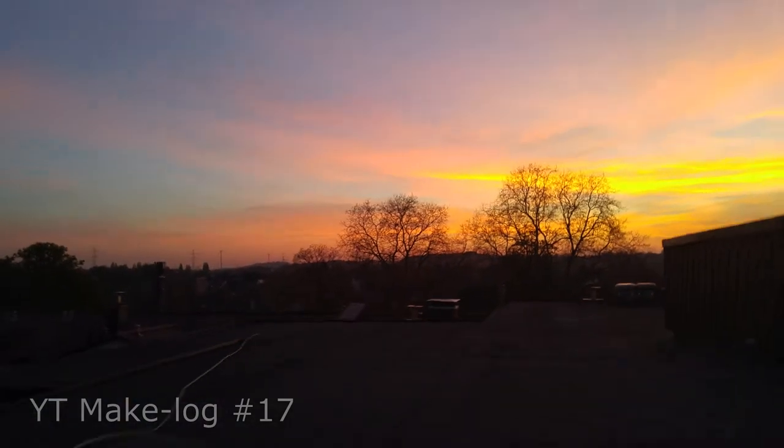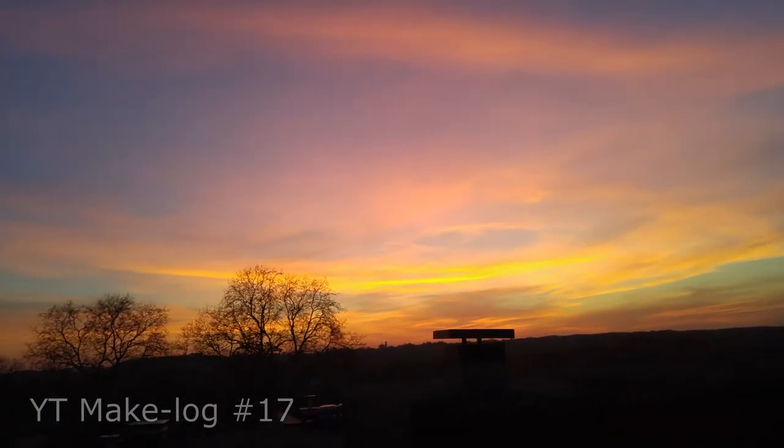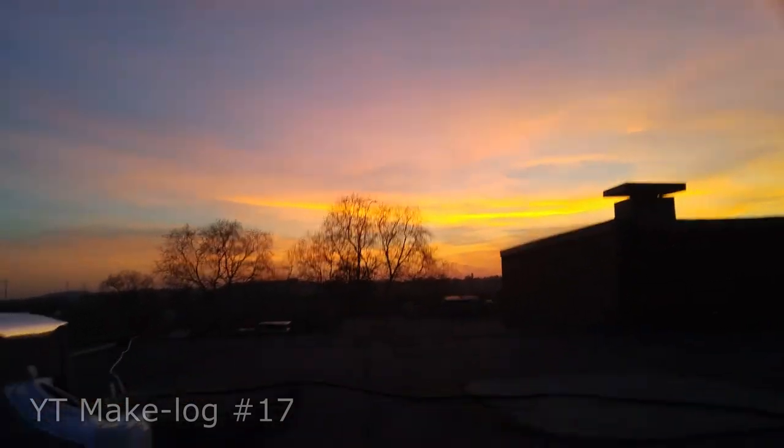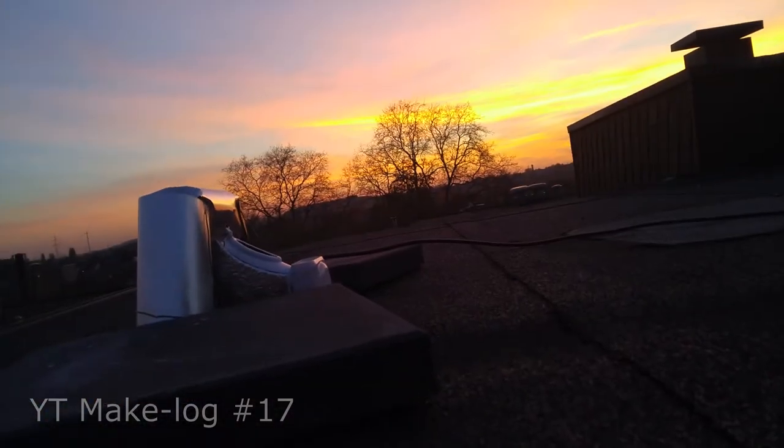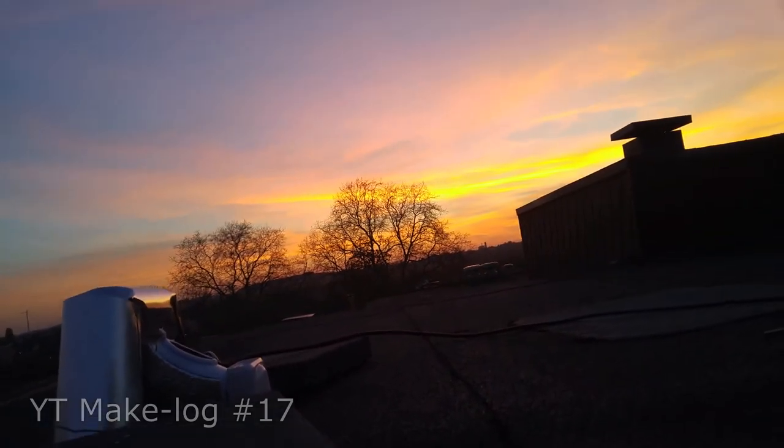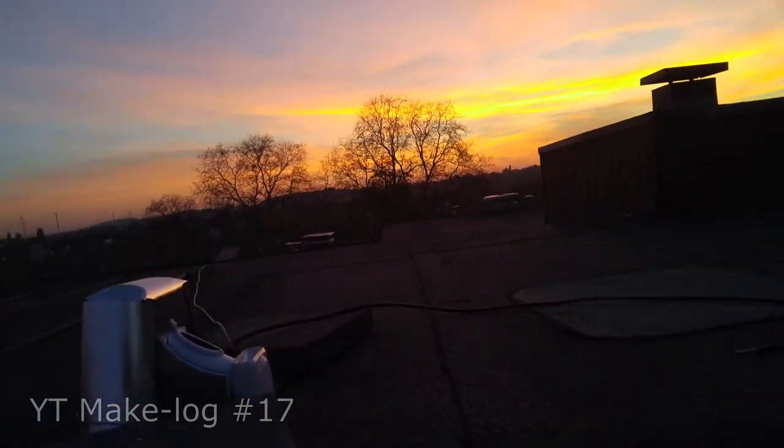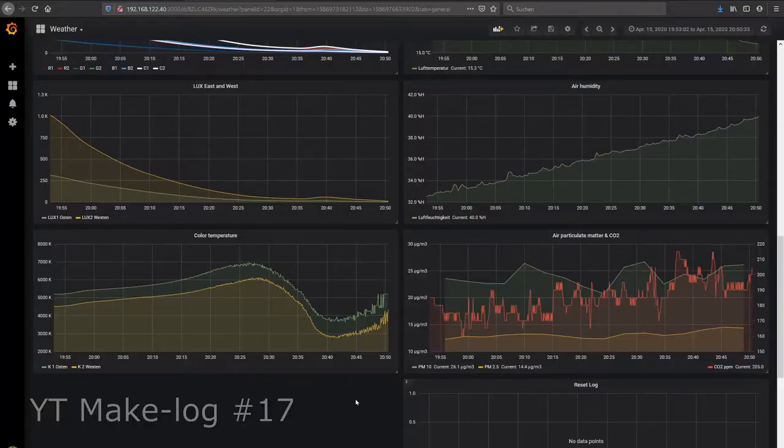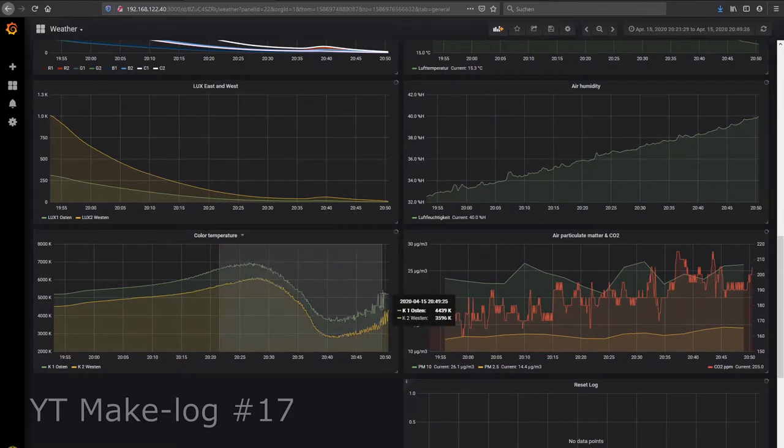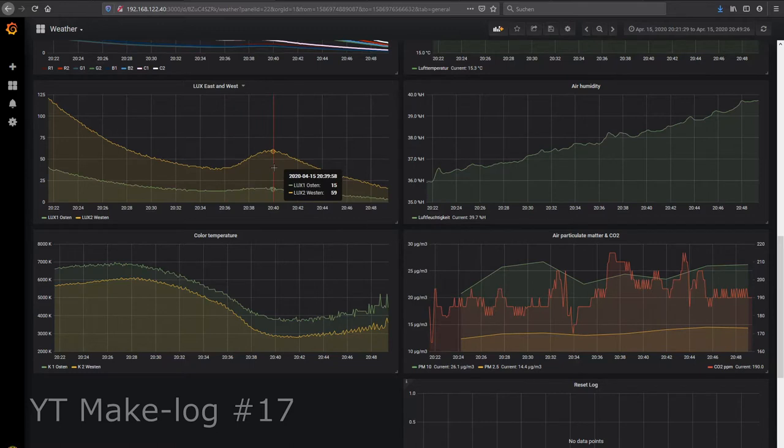So it seems that a drop in color temperature by 3000 Kelvin within 10 minutes can be used to automatically detect afterglows. As a second indicator the lux value can be used. This is why you can see a small increase in the western lux value.